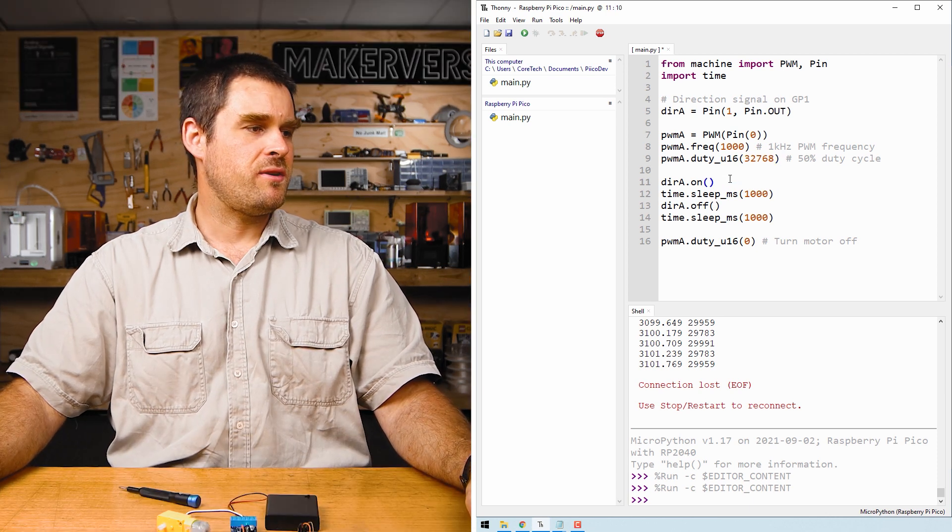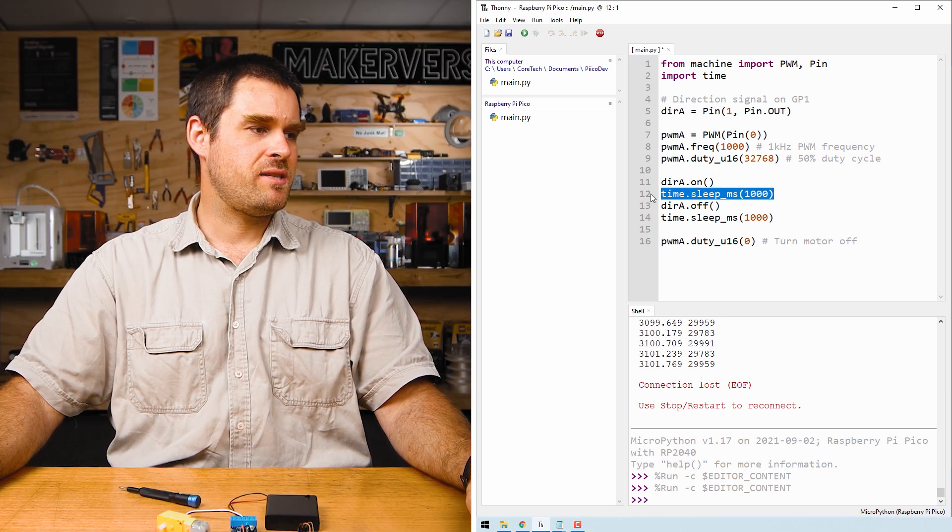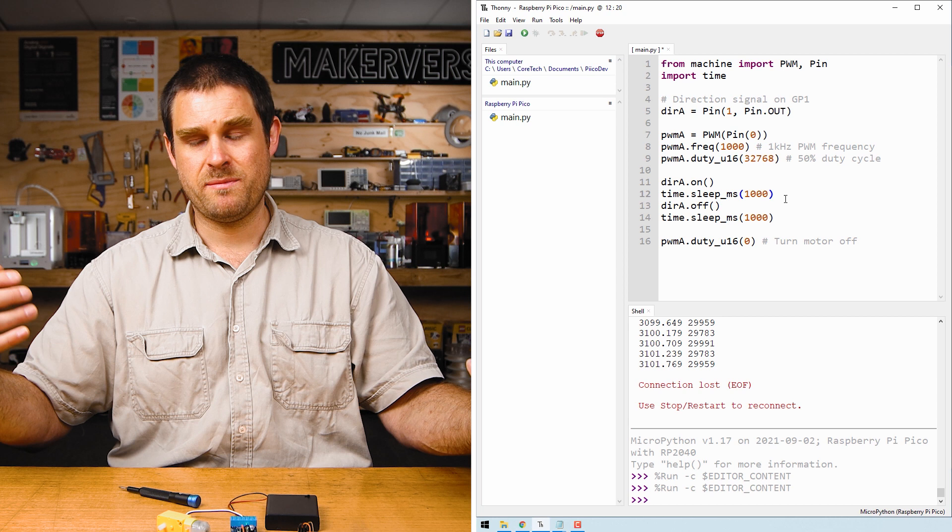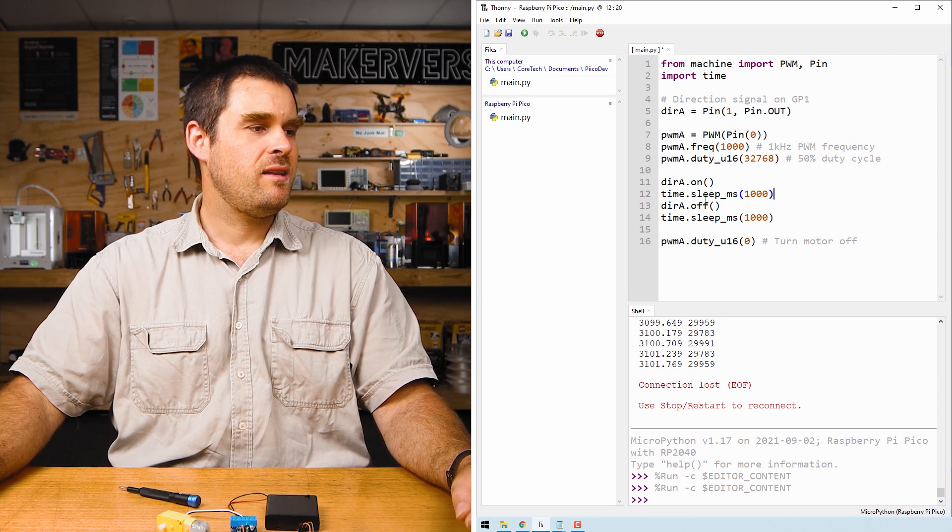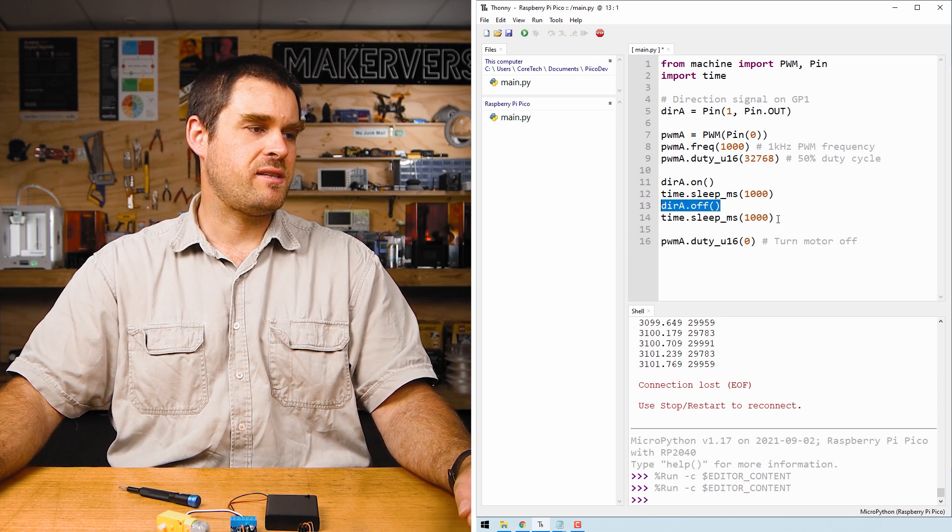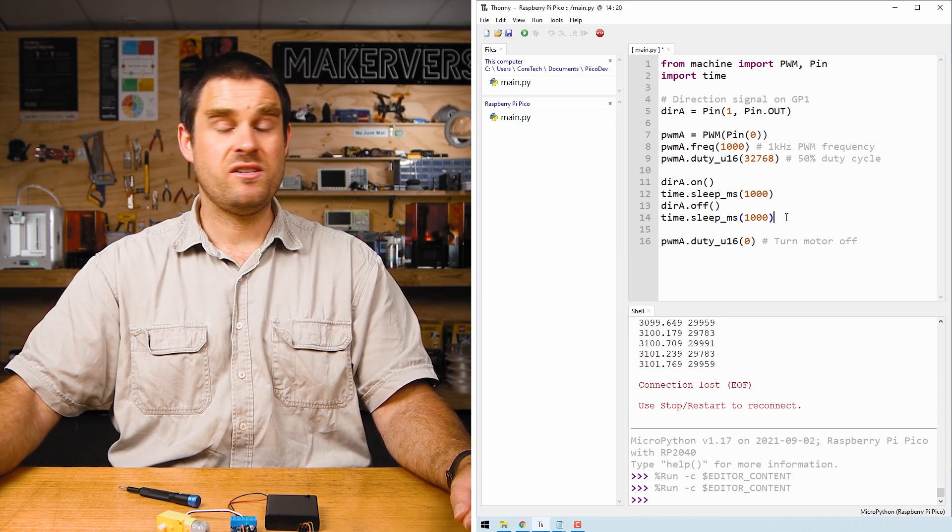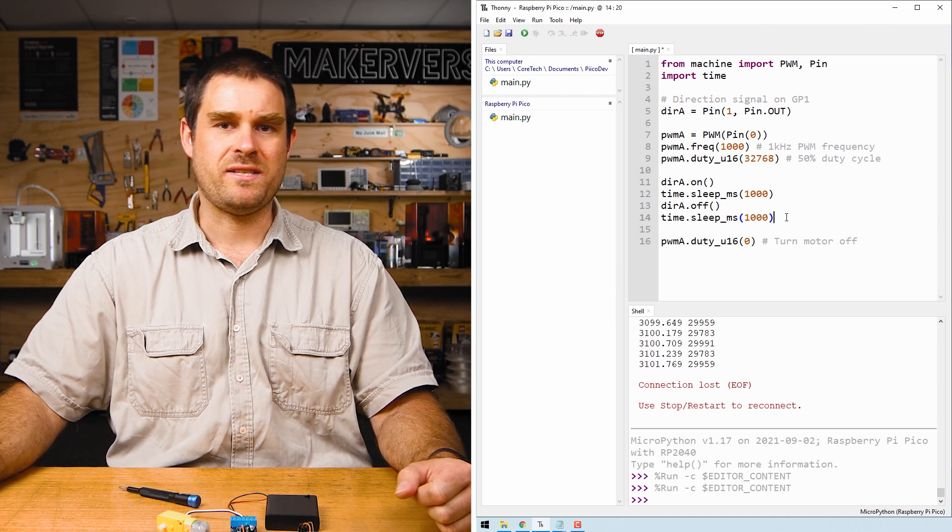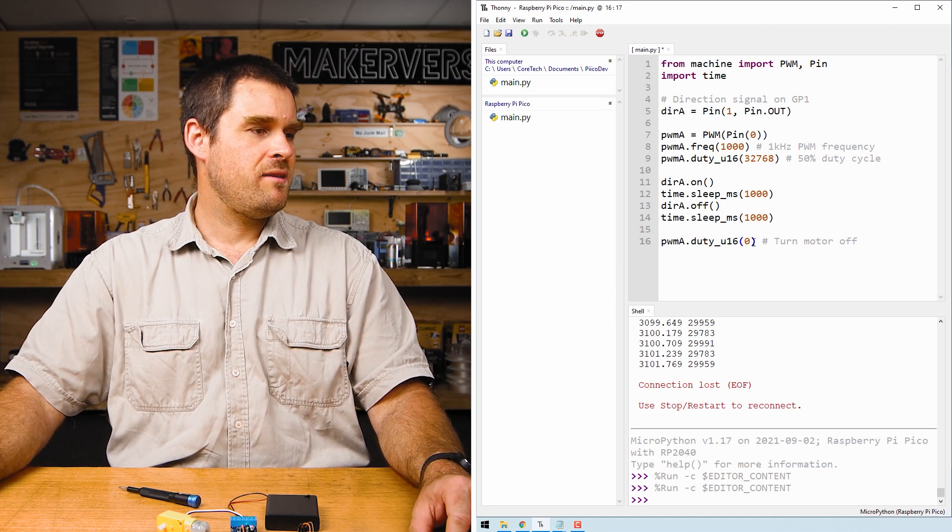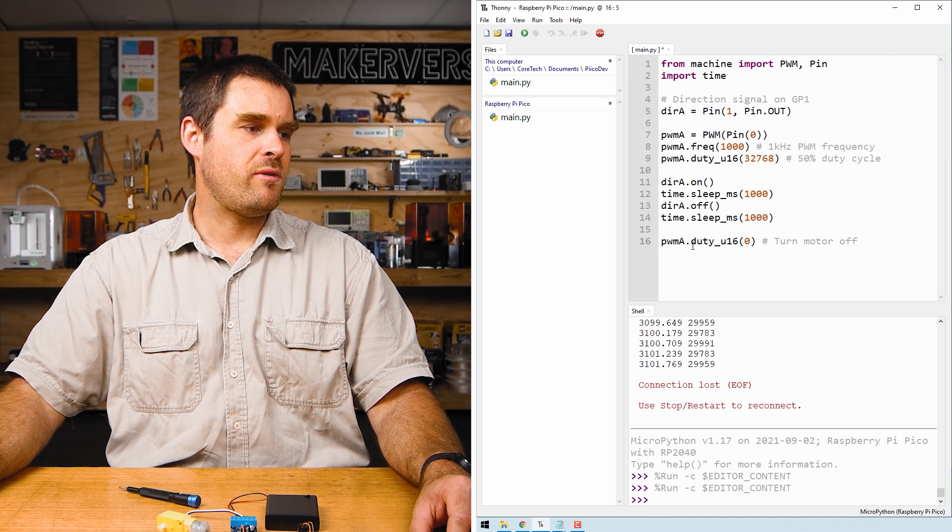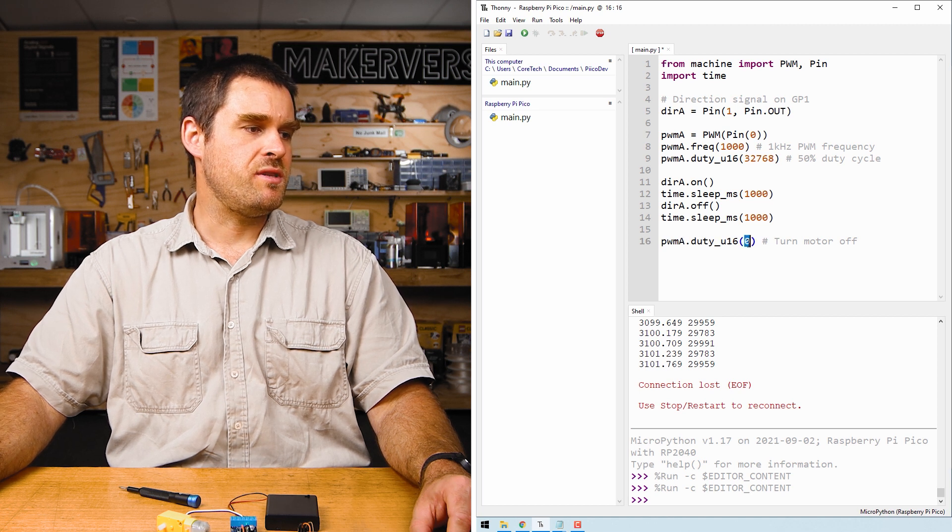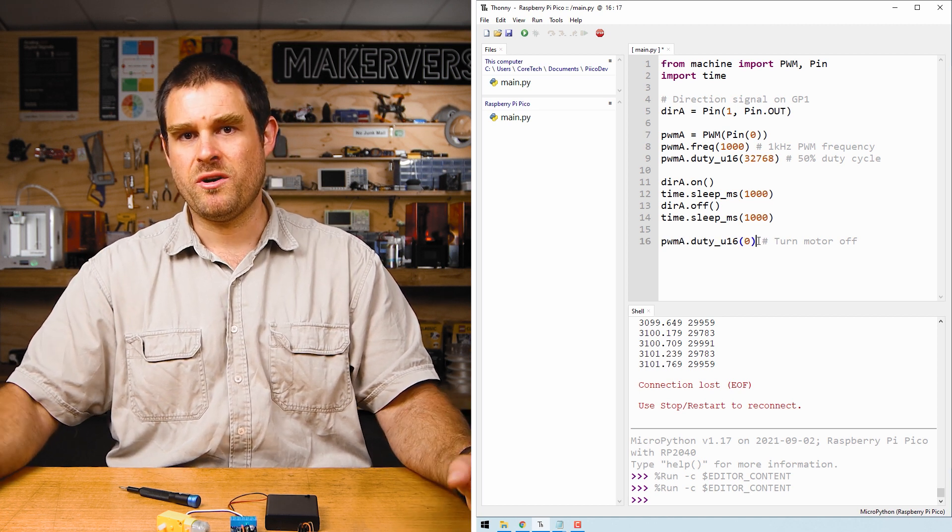Next we turn the direction pin on, then sleep one second so the motor spins in one direction for a second. Then we turn the direction pin off and sleep for another second so it spins in the opposite direction for one second. Lastly this line of code sets the PWM duty cycle to zero, which effectively just turns the motor off.